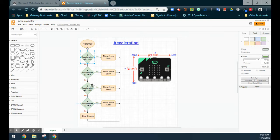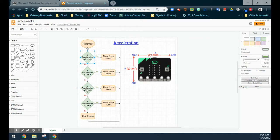If the acceleration on the y-axis is less than negative 650, we're going to show an arrow to the north. If the acceleration on the y-axis is greater than 650, meaning we're tilting it back, we're going to see an arrow point to the south. If the acceleration on the x-axis is less than negative 650, we're going to show an arrow to the west. And if it is greater than 650 on the x-axis, we're going to get an arrow pointing east. Anything in between that should clear the screen.